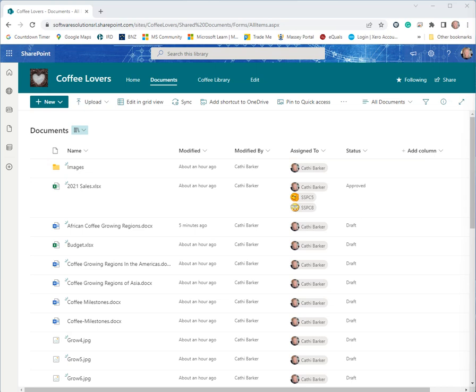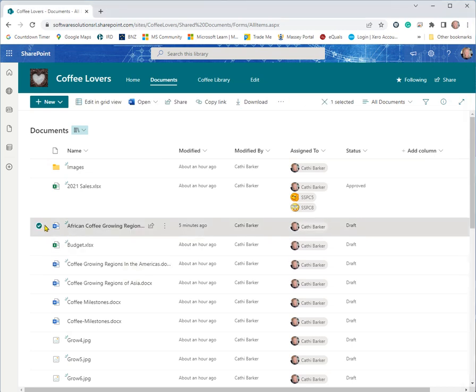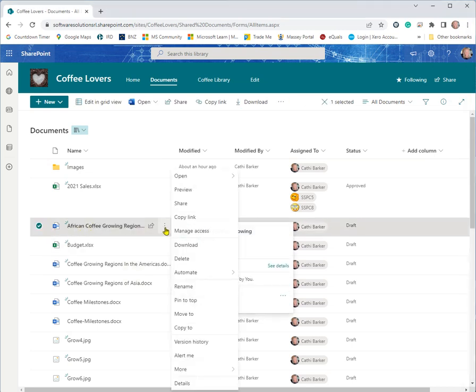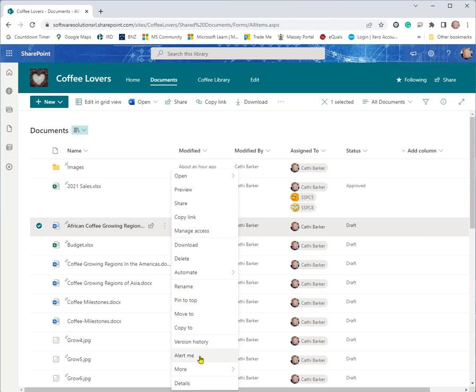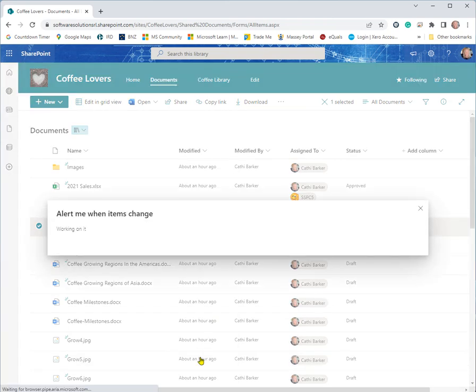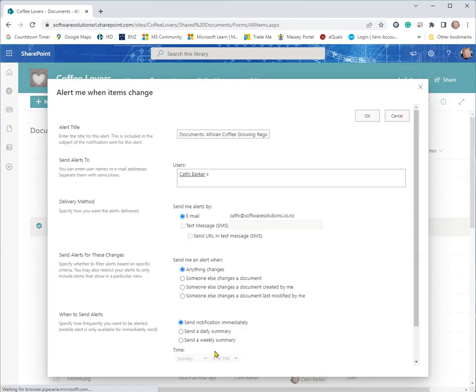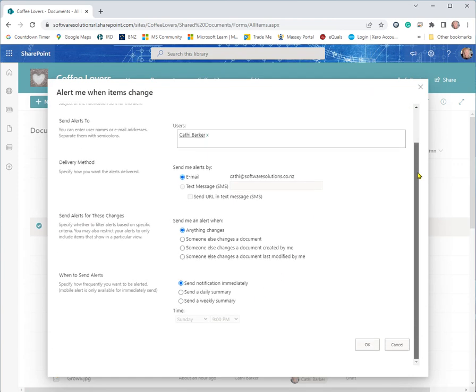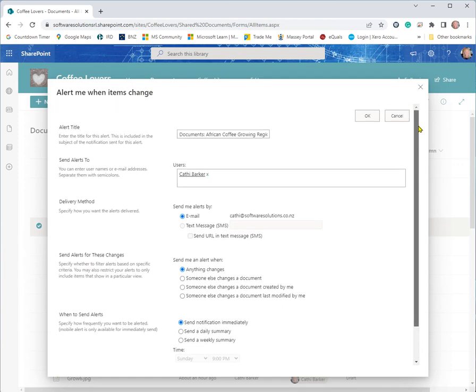And so what I can do, for example, if I go back to this coffee document and select this document and I go to my show actions, there's an alert me option. And so if I go here, now this also depends on what rights you've been given by the SharePoint website creator.